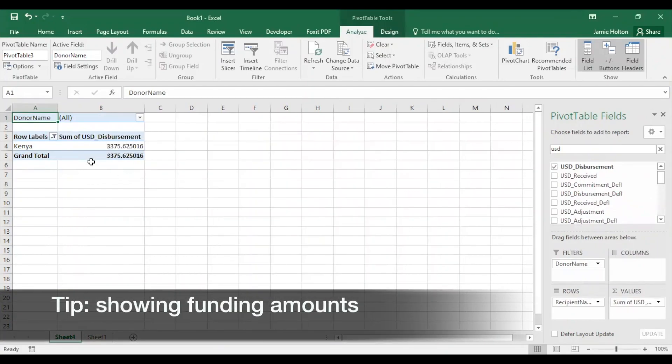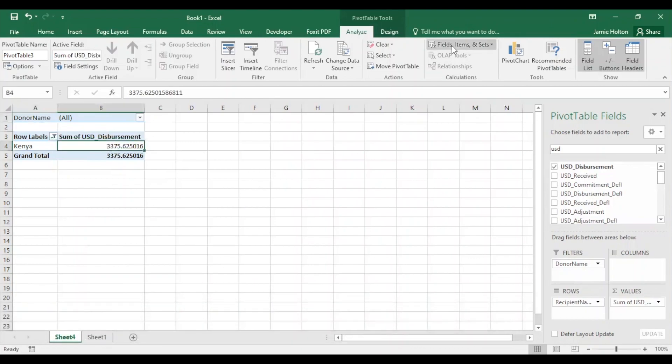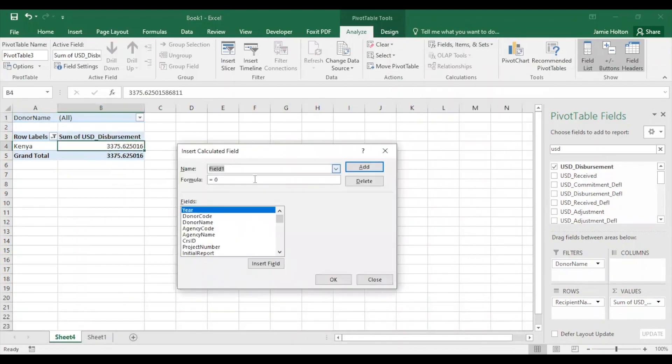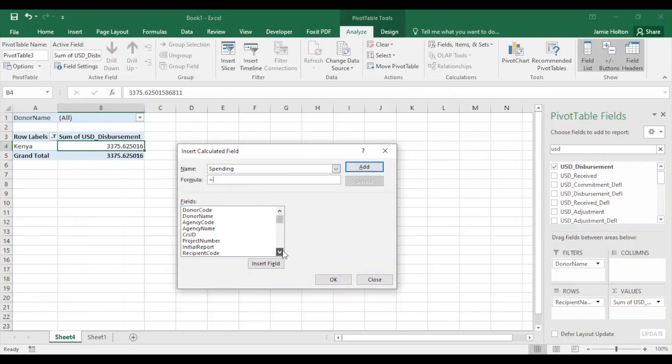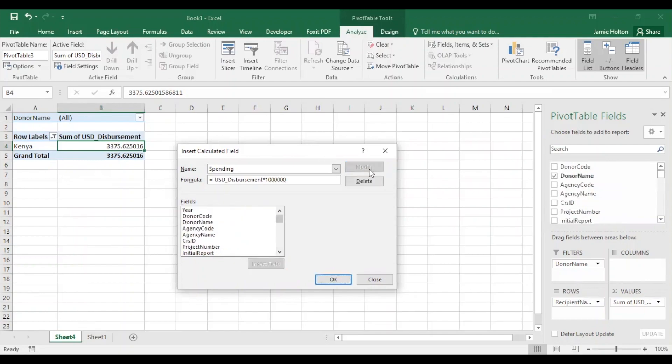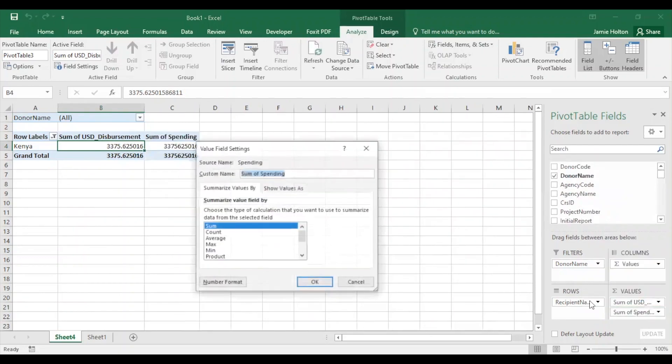To display the amounts in full dollars, click on your pivot table, go to the Analyze tab, click on Field Items and Sets, Calculated Field, and we'll name this Field Spending. For the formula, we'll select USD Disbursement, and multiply it by a million by adding an asterisk and one and six zeros behind it. We click Add, OK.